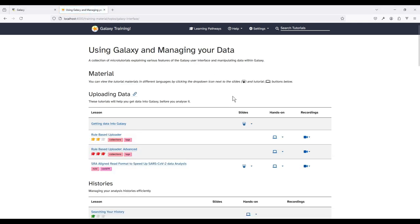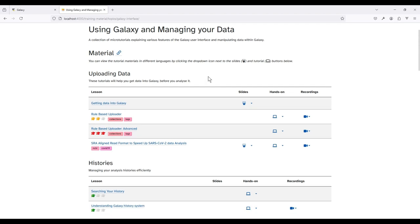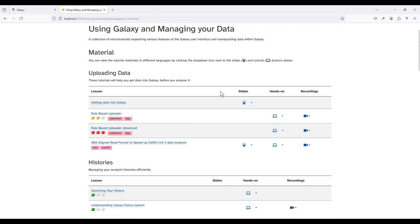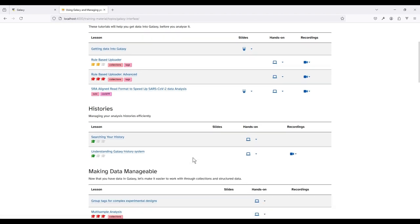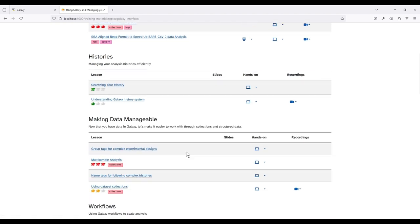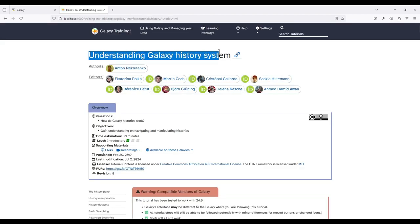Once we're in this topic you can find a lot of tutorials on the Galaxy interface such as uploading data, histories, workflows, and more. Today we're going to run through the basics of the Galaxy history system in the tutorial 'Understanding Galaxy History System.'